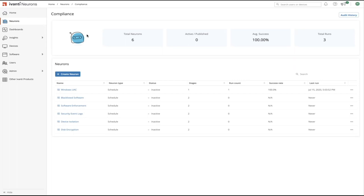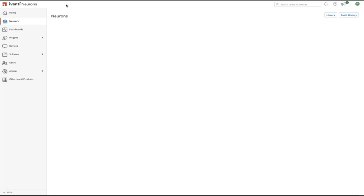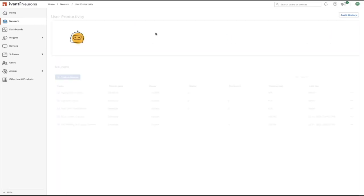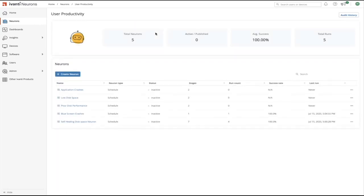If we look in Neurons for Compliance, for example, we can see capabilities which let us take automated action against scenarios such as missing disk encryption, incorrect UAC settings, or critical security events on devices. If we look in user productivity, we can automate healing actions against scenarios like application crashes or low disk space scenarios.